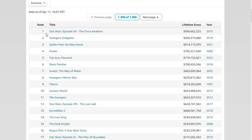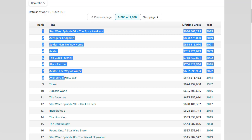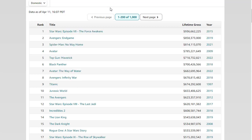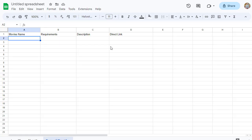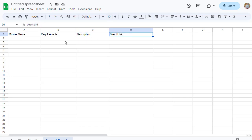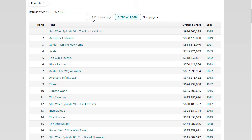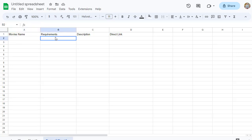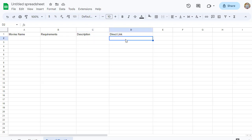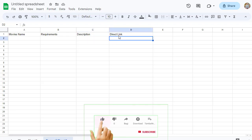From that page, grab five to ten different movies for the next step. Go to Google Spreadsheet and create columns: Movie Name, Requirements, Description, and Direct Link. Copy the movie names one by one from Box Office Mojo and paste them into the Google Sheet. Then add the description and the direct link for each movie.